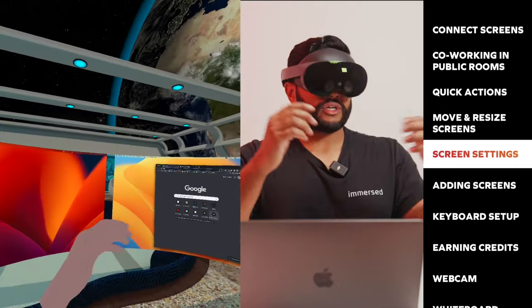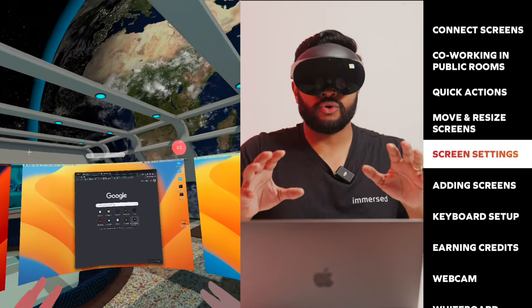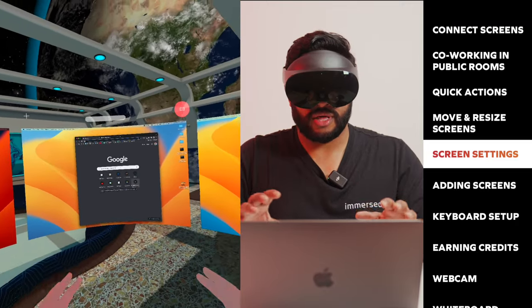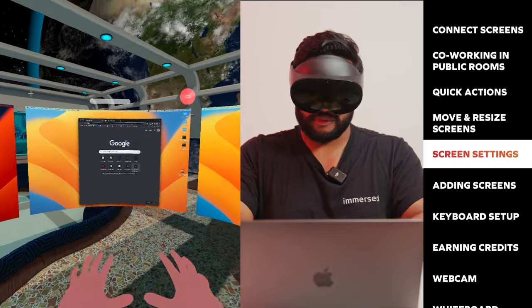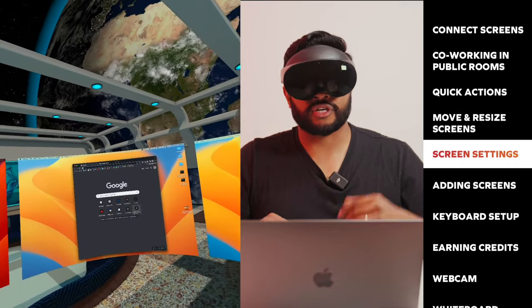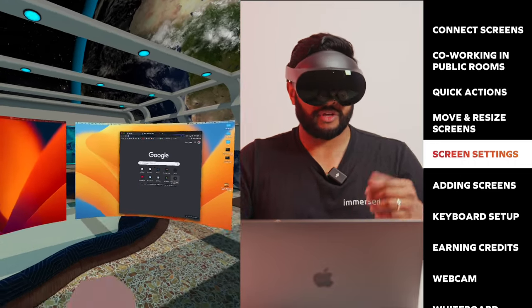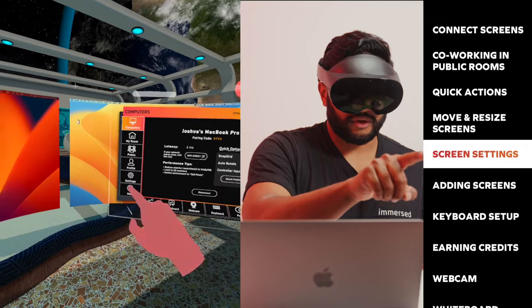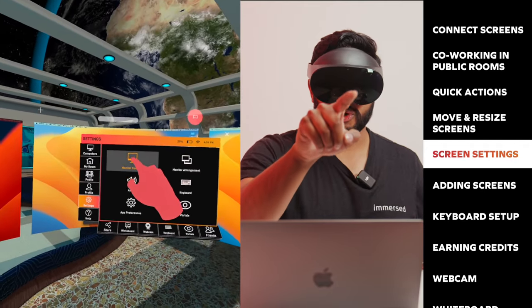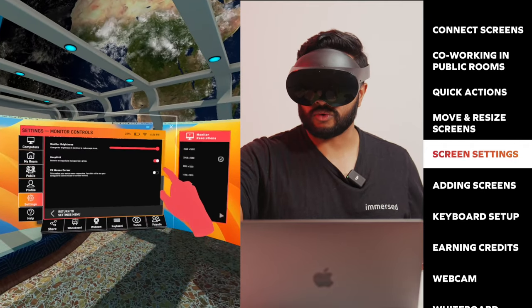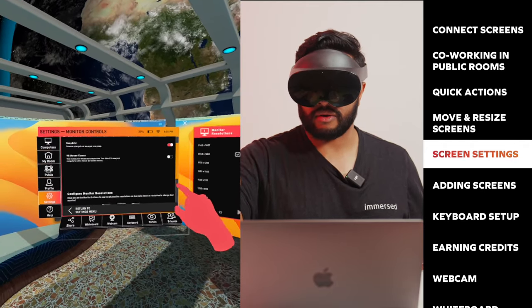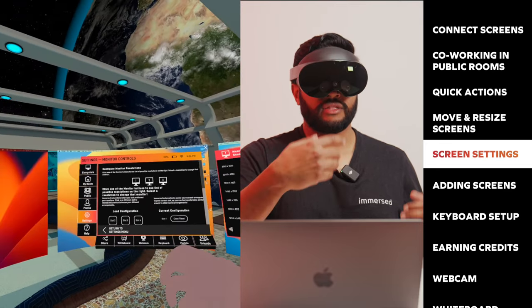Let's say I want to change my screen resolution. There's two ways you can do that: within the agent on your computer or in VR. First, I'm going to show you in VR. First, open your menu. Then we're going to go to settings, monitor controls, and then I'm going to scroll down just slightly. As you can see, there are three monitors to choose from.